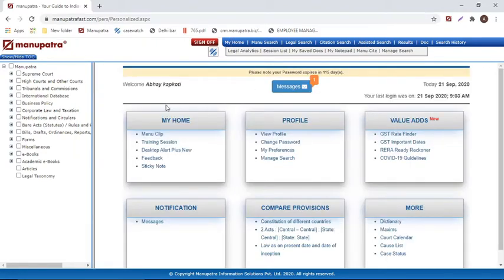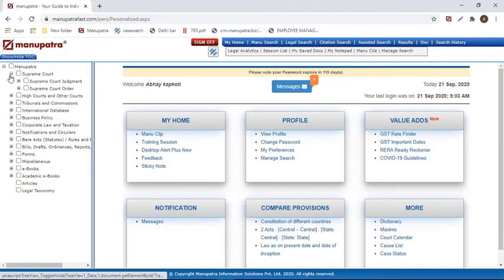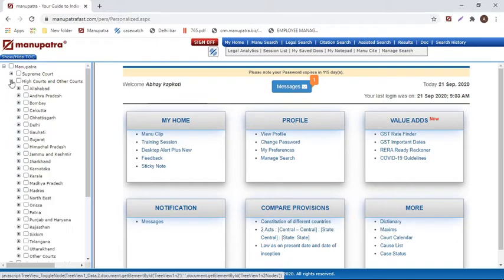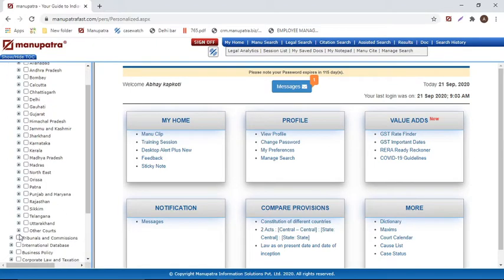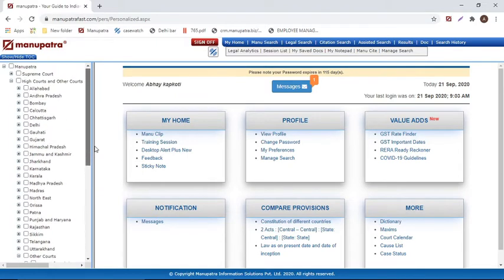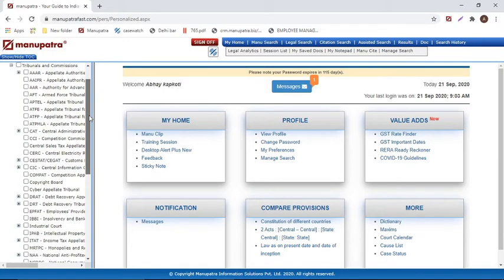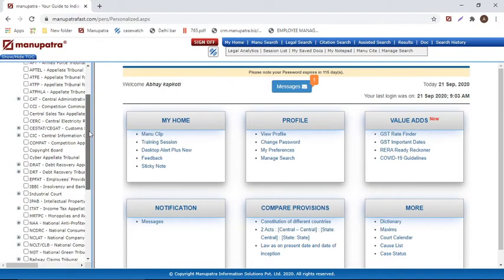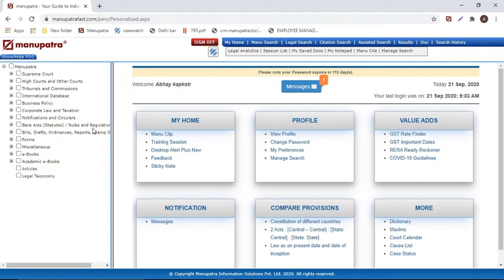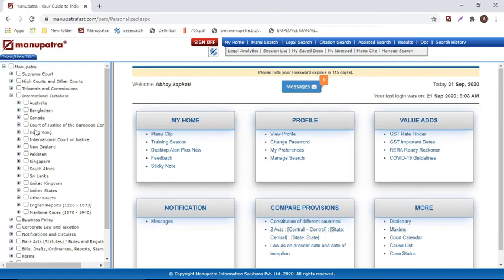Manupatra covers Supreme Court judgments and orders, all 25 High Court judgments, Privy Council judgments, and old courts such as Lahore and Peshawar from 1850 onwards. Tribunals and commissions are also covered, including DRT, NCDRC, NCLT, and NCLAT. Manupatra also has a comprehensive international database comprising Commonwealth English-speaking countries plus the US and UK, with Supreme Court decisions, English reports from 1873, and maritime cases — a very comprehensive international database.